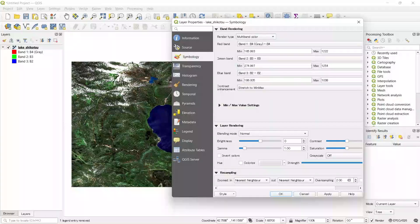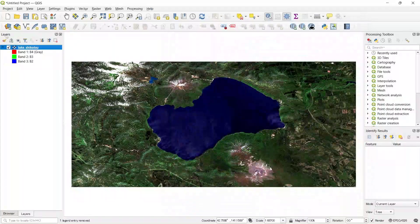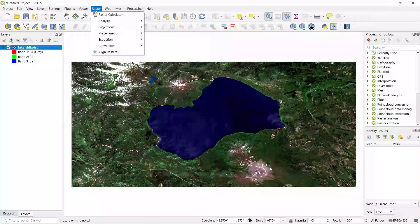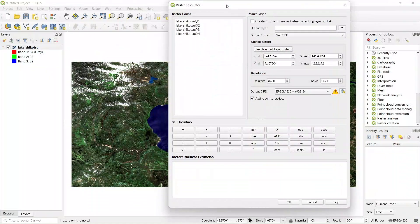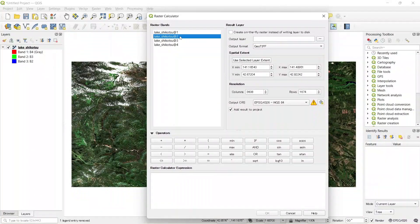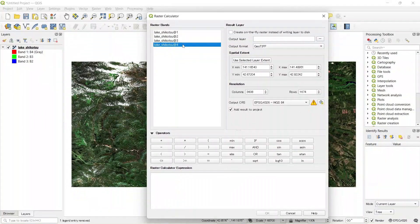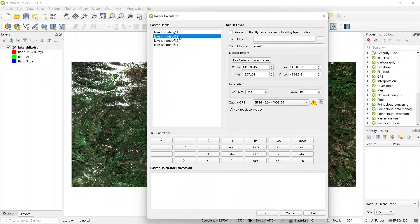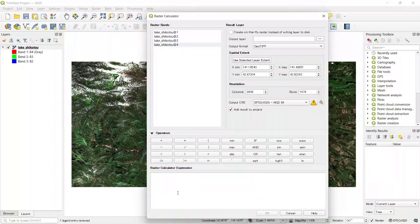Now let's see how to calculate the NDWI. For that, go to Raster and then Raster Calculator. Here you can see that we have all four bands: number one is red, two is green, three is blue, and four is near infrared. We need the green and near infrared bands, so let's write the equation.